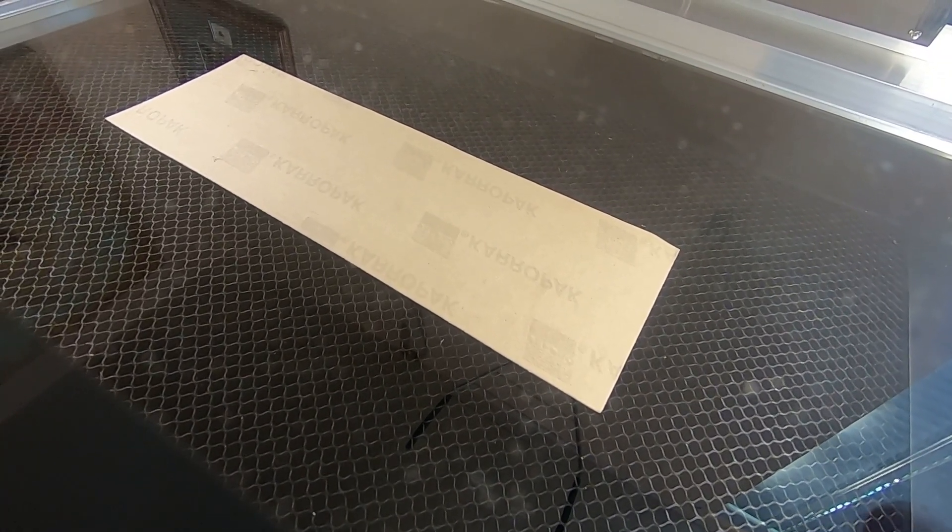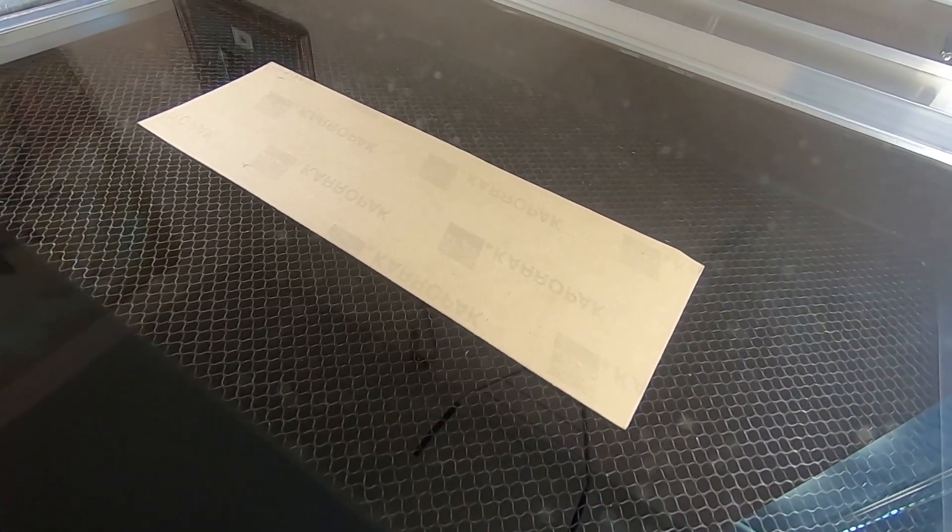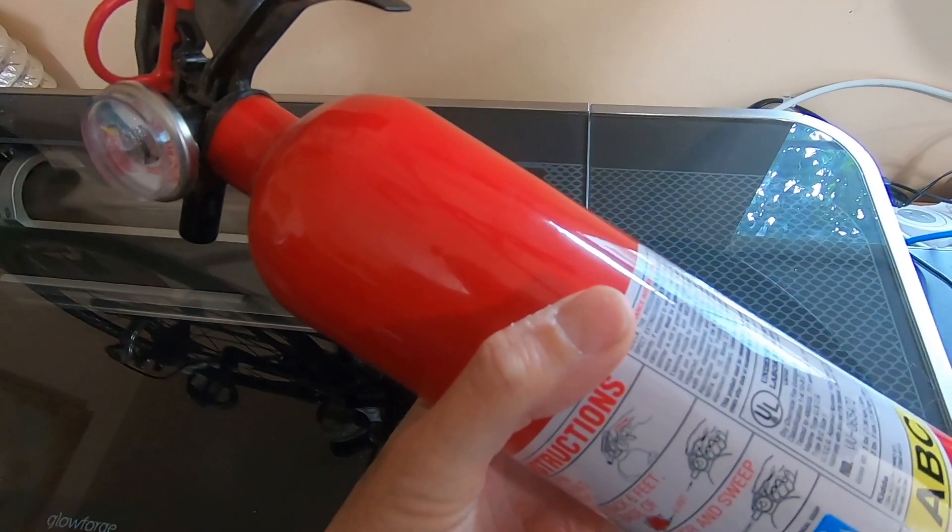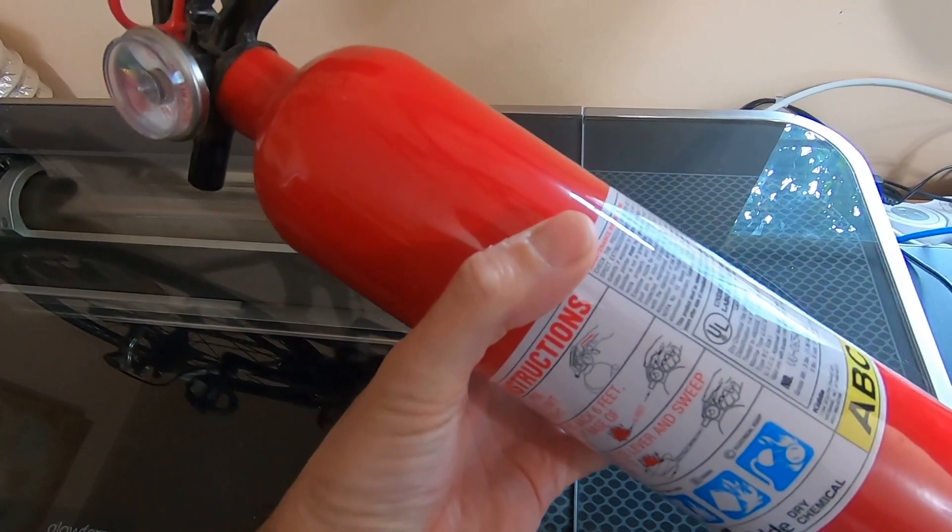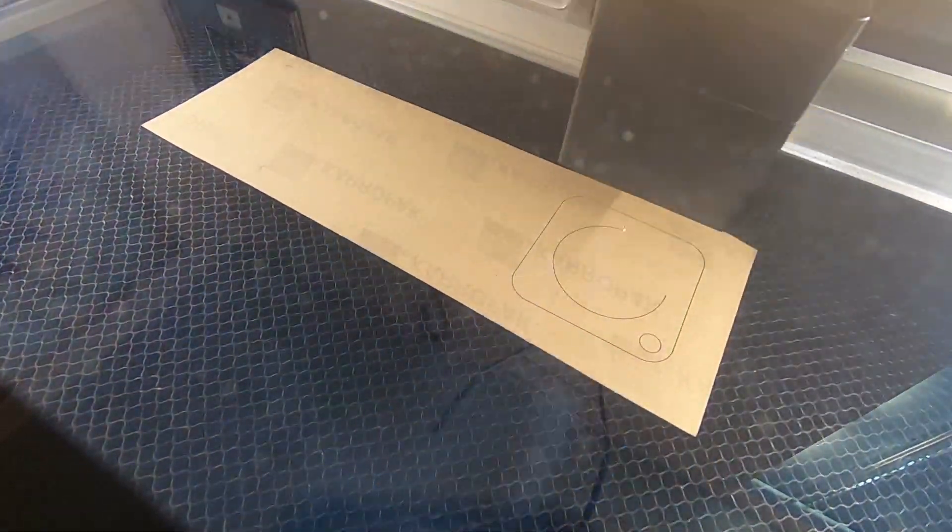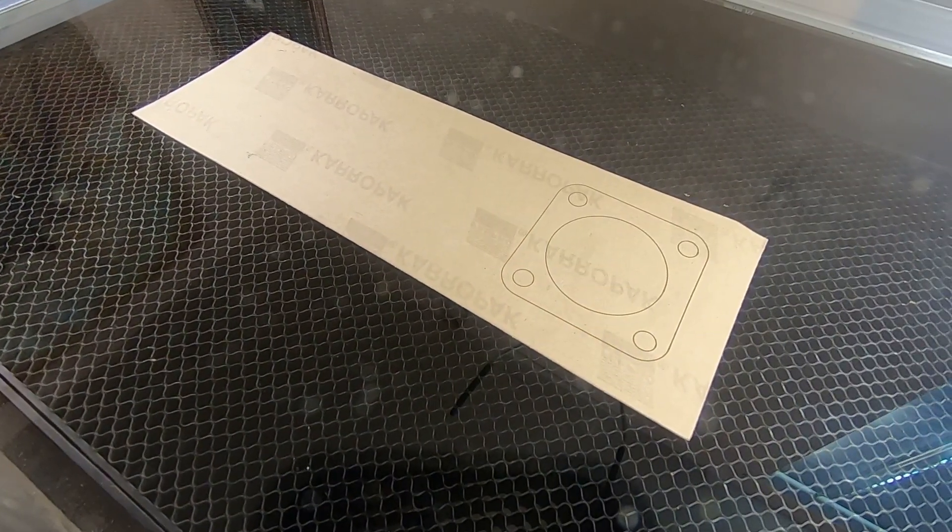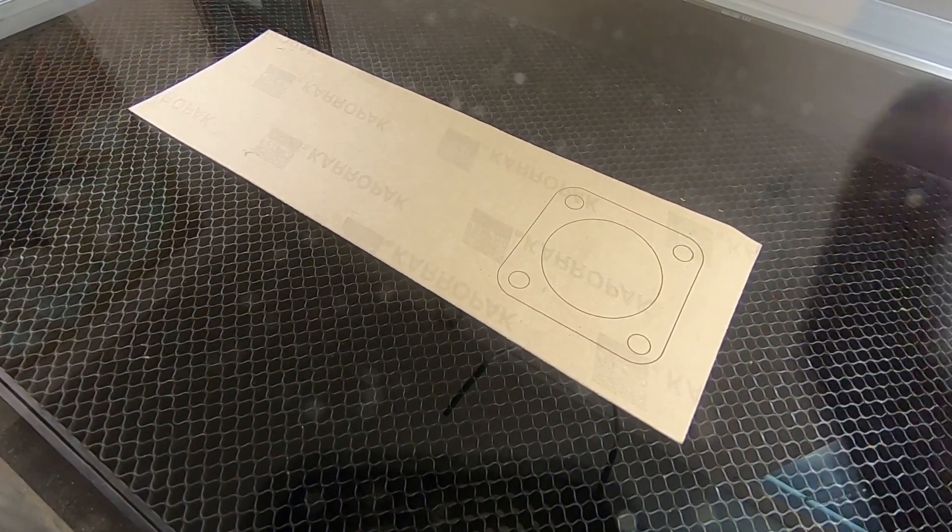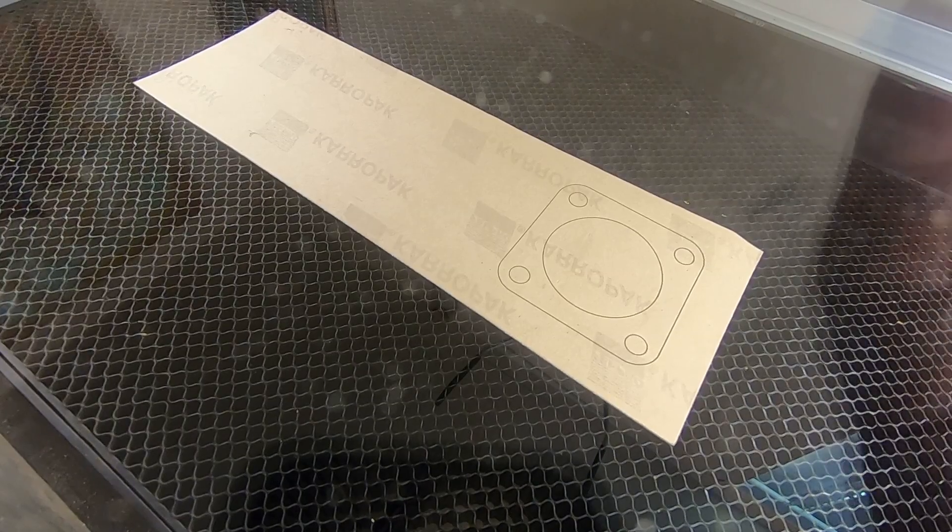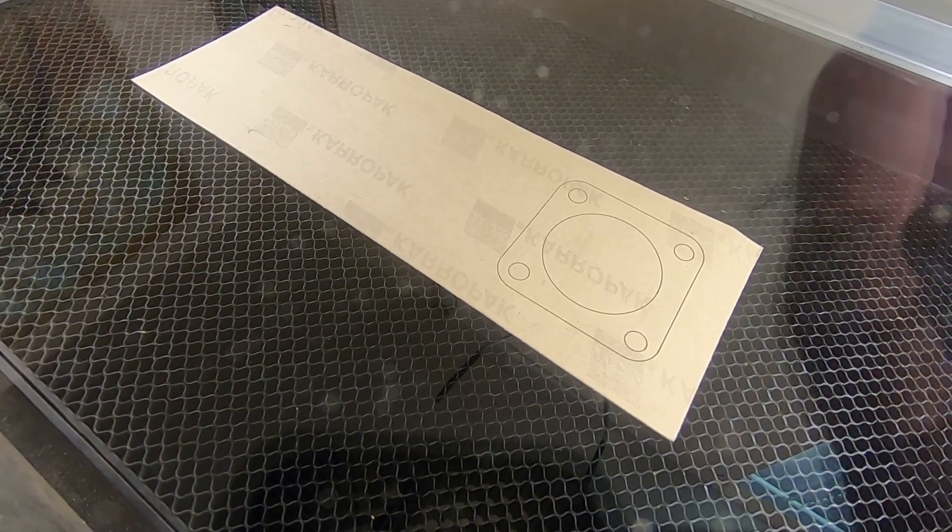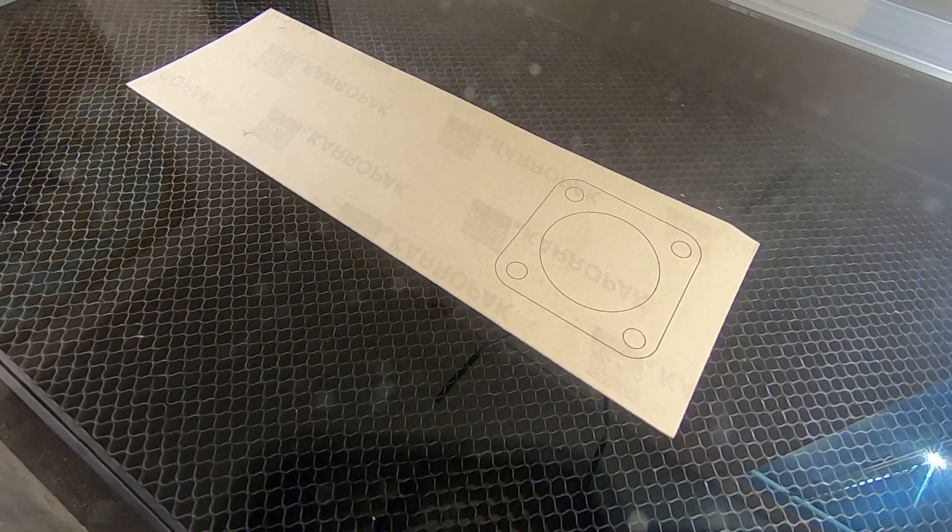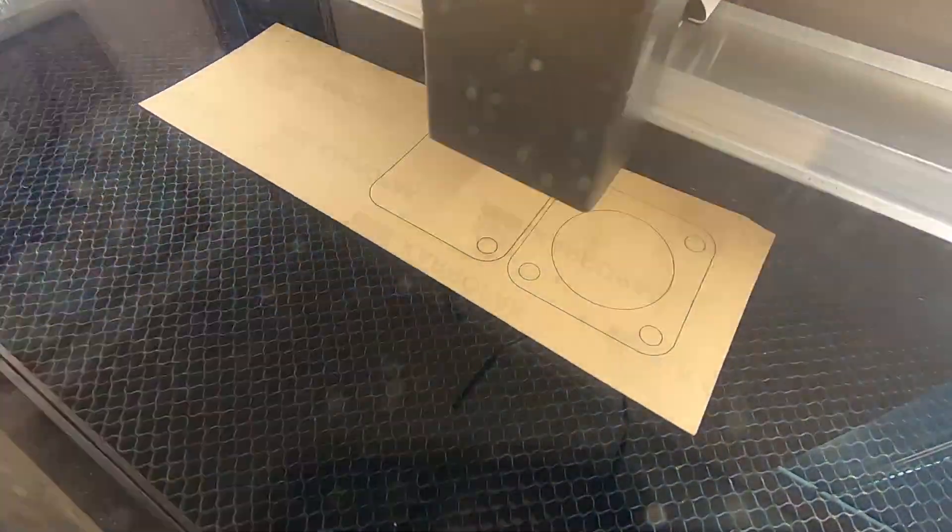Just as a safety precaution, I have the fire extinguisher in case it completely bursts into flames. This is try number two. I've upped the power settings the first time it didn't cut through. The paper product is probably impregnated with something that's designed not to burn, so the laser cutter is having a hard time getting through.